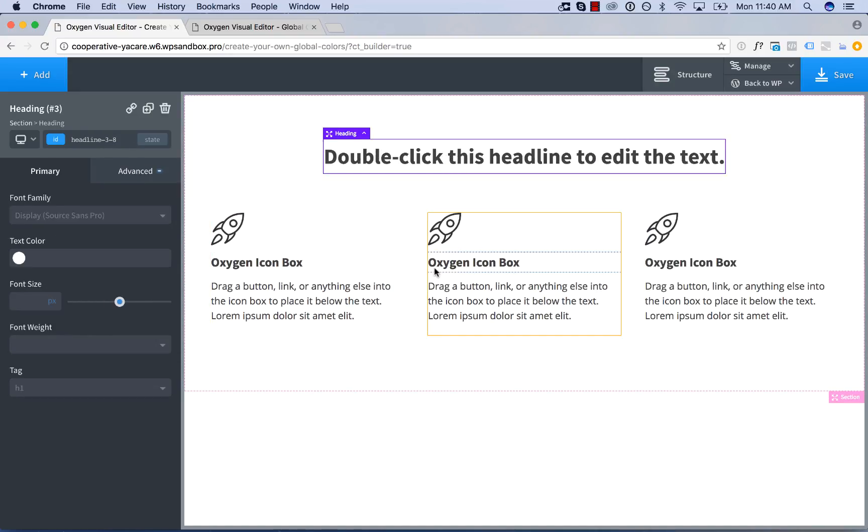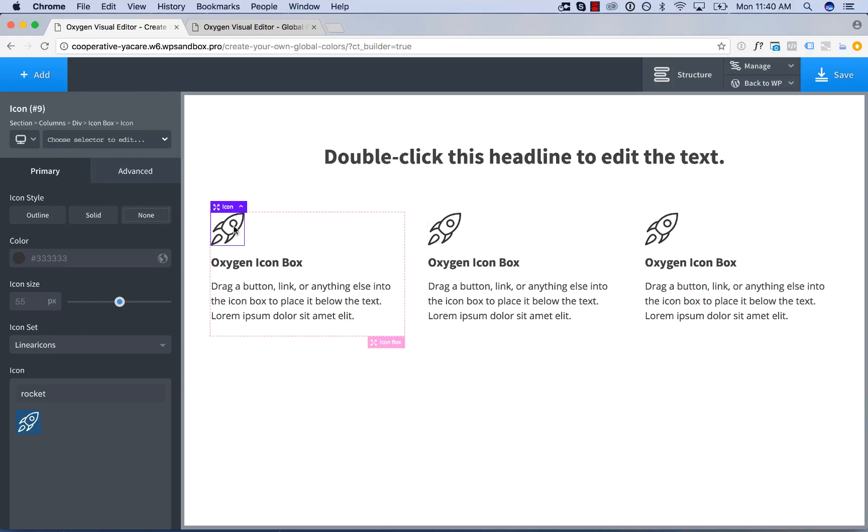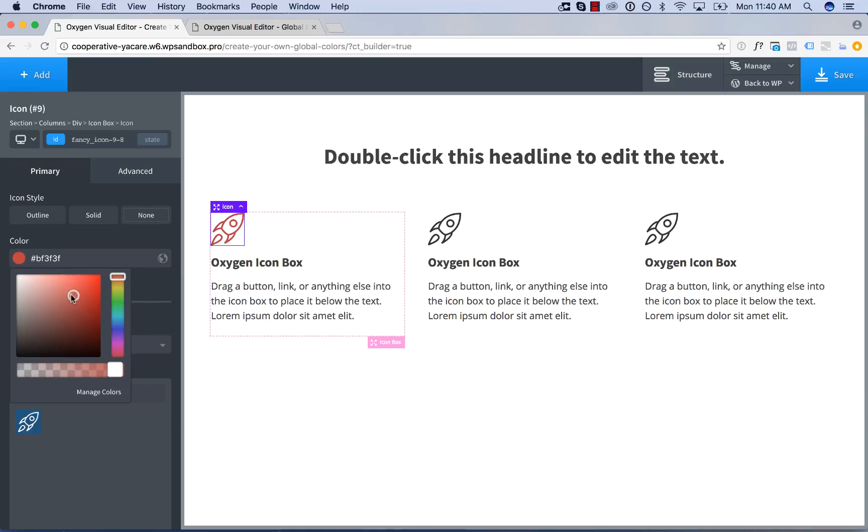And now let's set up the colors. So the first thing I want to do is set the color for the icon. I'll click on the icon and choose a color using the color picker.